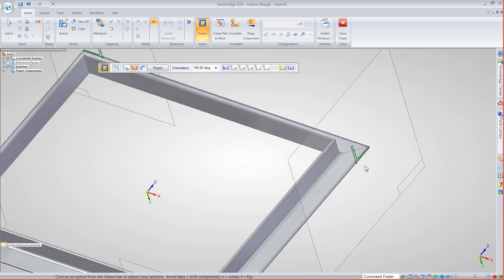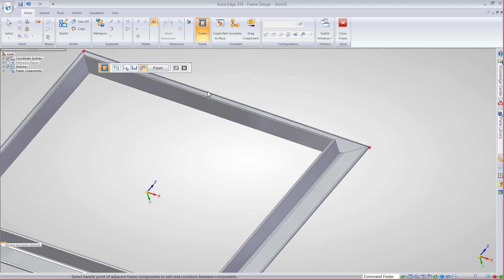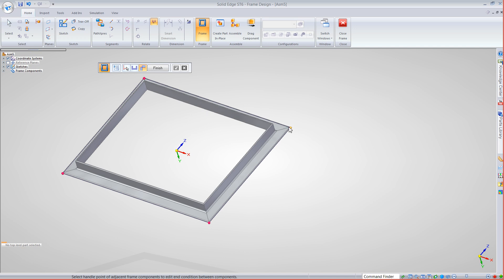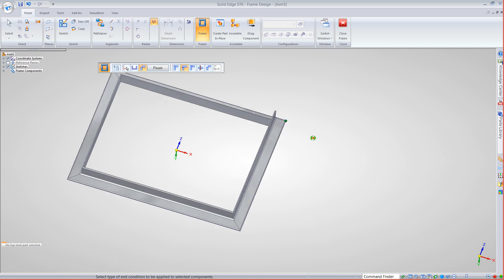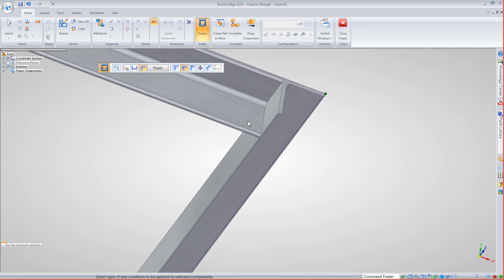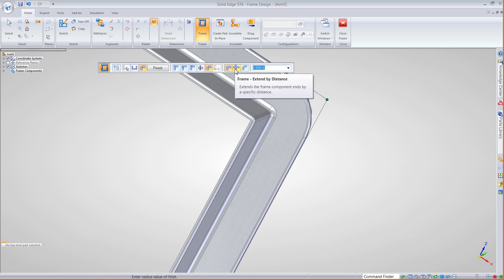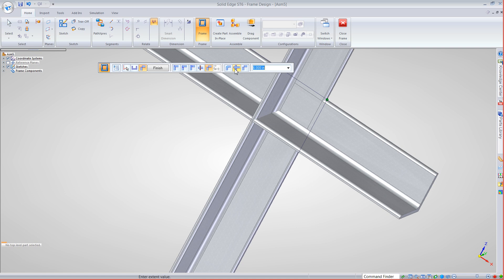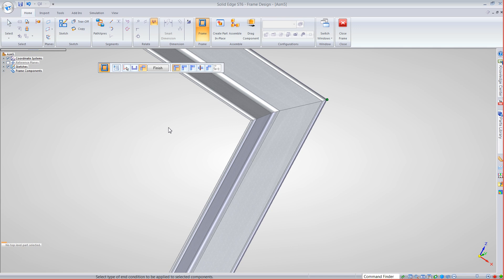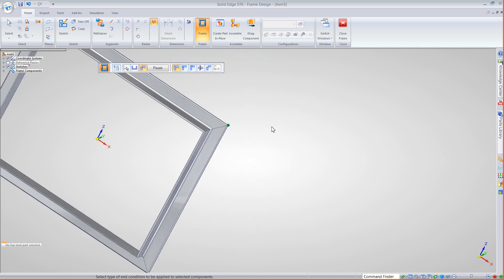Right now we're at a 45-degree mitered corner. We do have some other options: for example, this corner could be a butt corner. We can select it and say instead of mitered, make that a butt — that gives you a long-to-short arrangement, or flip it the other direction. You can say no frame section at all at that corner, or extend it by a specific distance so we can trim to our own needs. But for this situation, 45 degrees is what I want, so I'll leave that at a 45-degree corner.